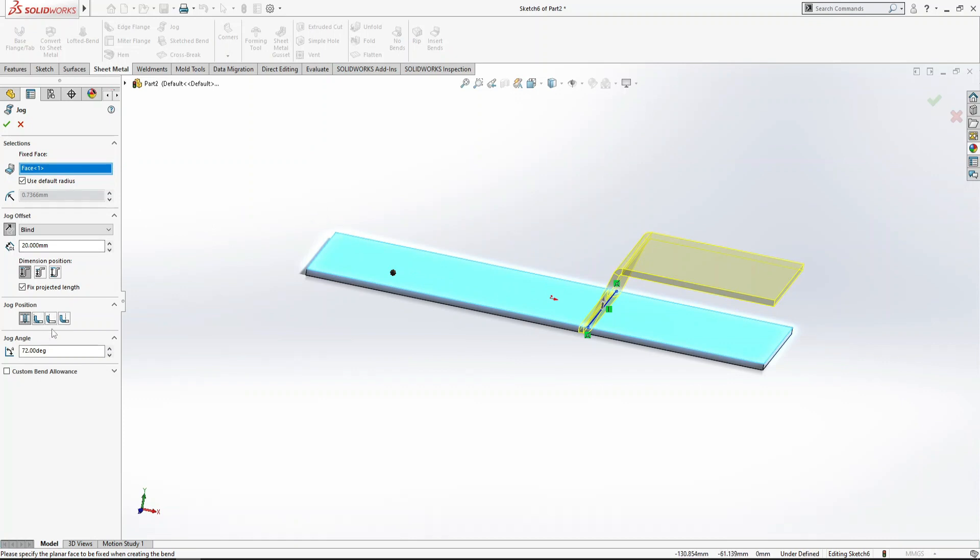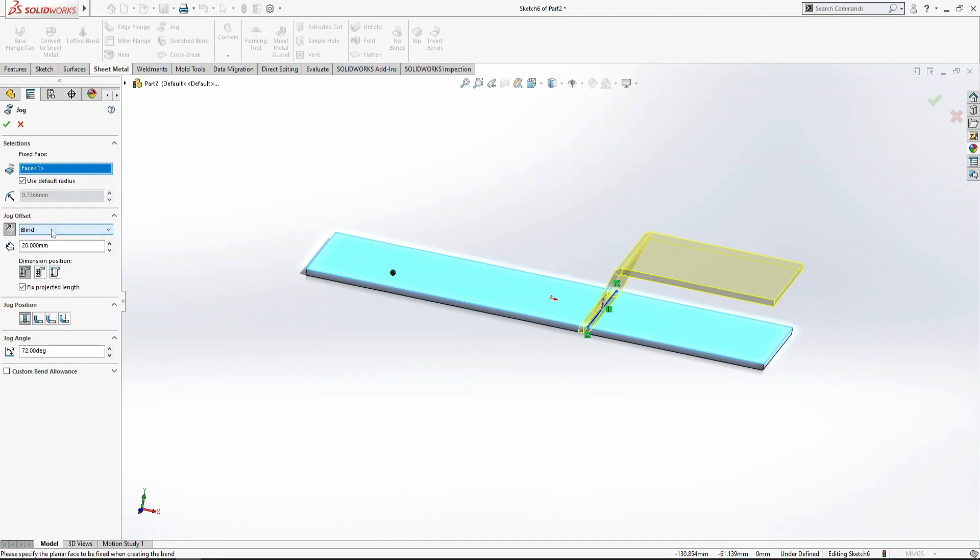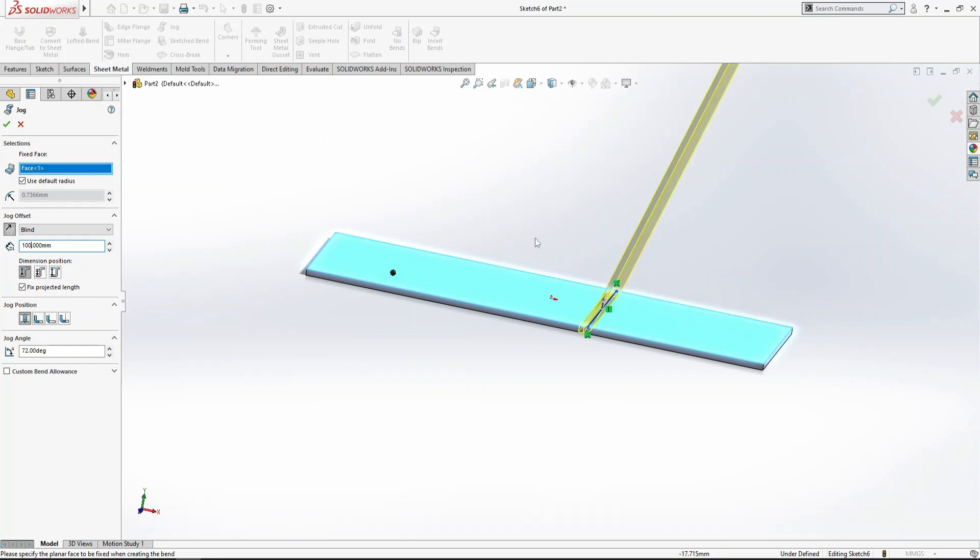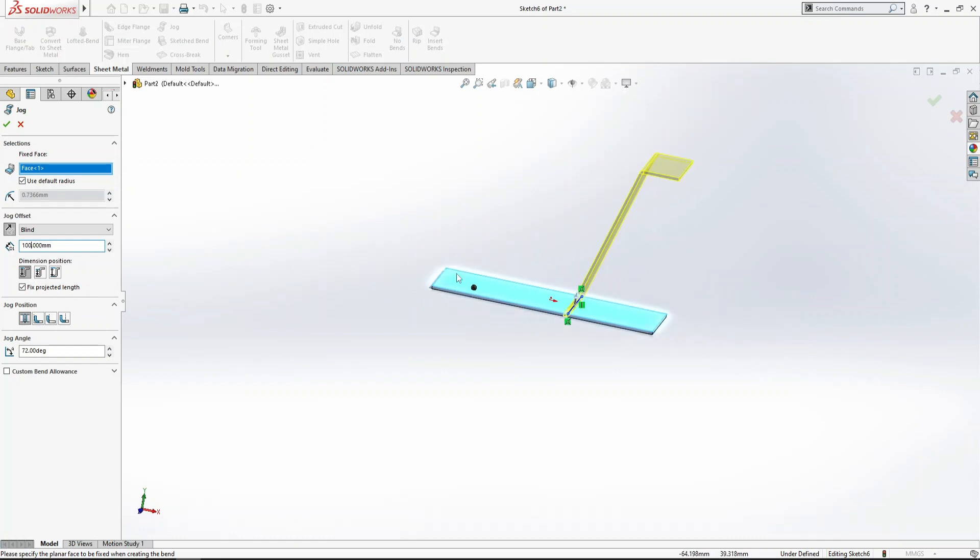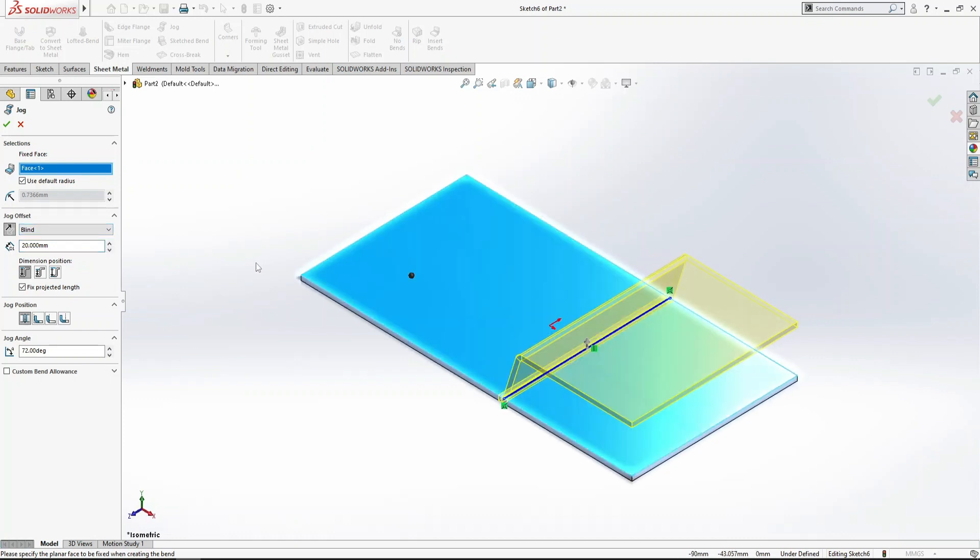Now we have several options. First is jog offset - that's the height from my line. If I want to increase it to 20mm, it will increase. This is the length of the jog. Let's set it to 20mm.